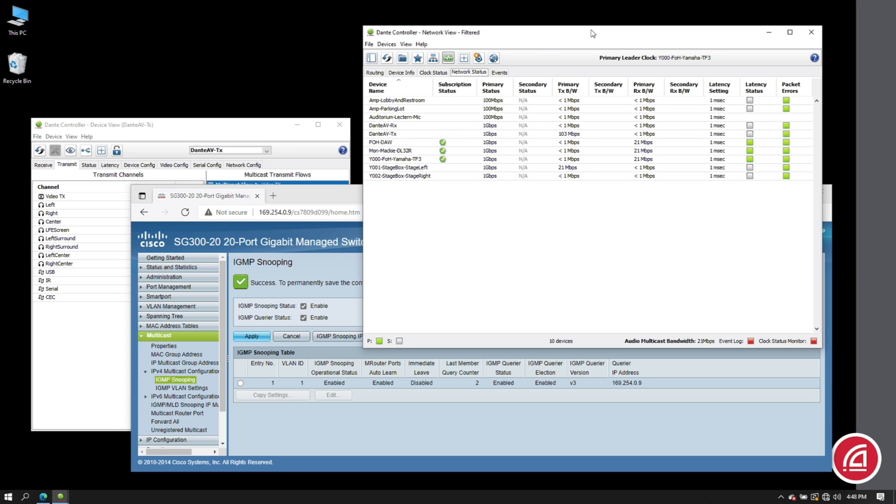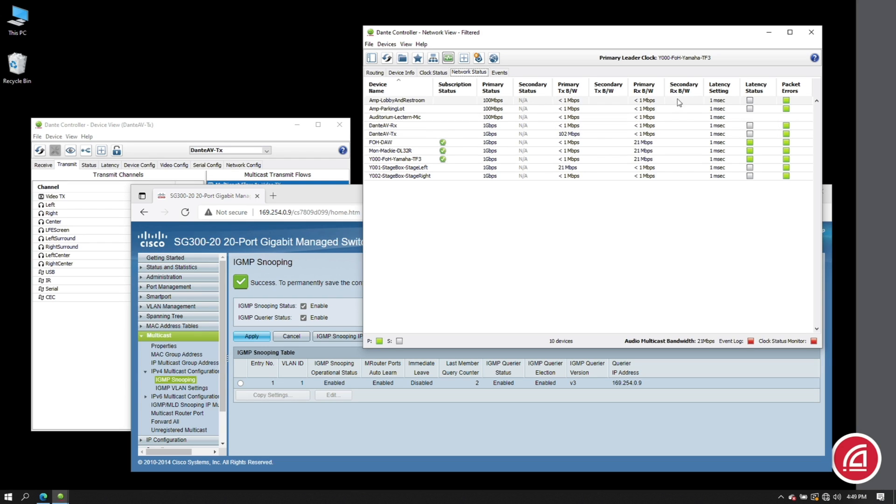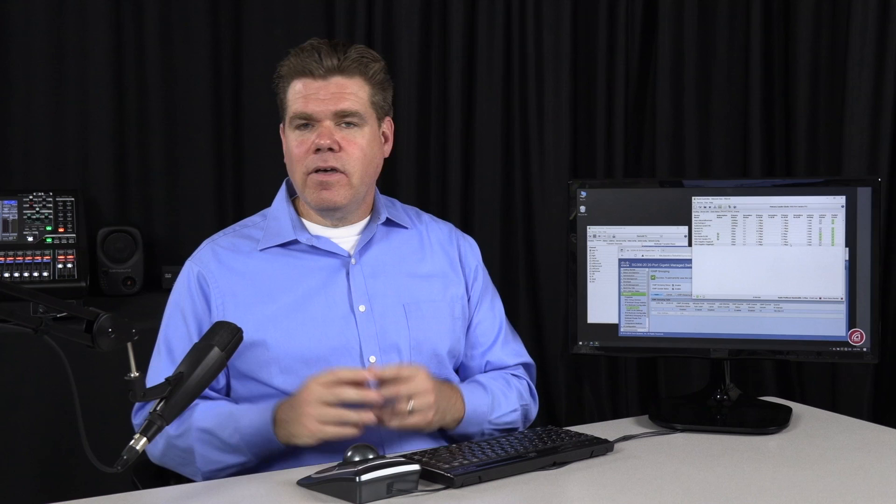At this point, I can see the twenty-one megabits of traffic from the stage box is only going to the devices who have asked for it. The hundred and three megabit video flow has not been requested by any devices, so it holds fast at the switch. And of course, the devices not involved with multicast traffic are not bothered at all.